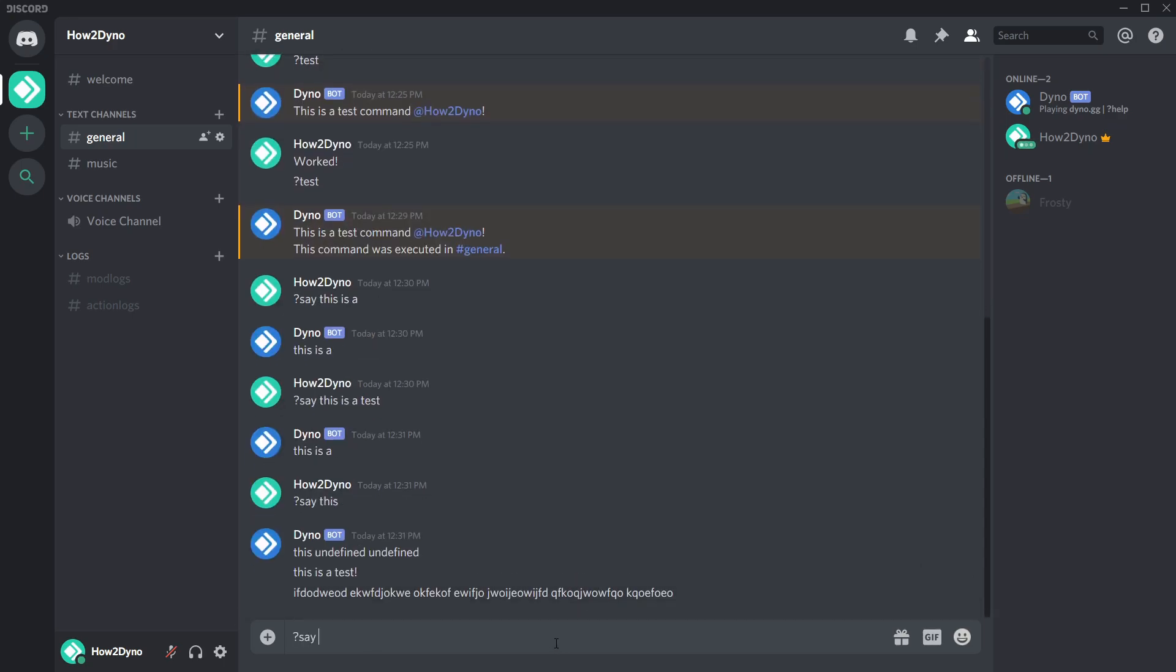It worked! We no longer get undefined, and Dyno will say everything after the command name.